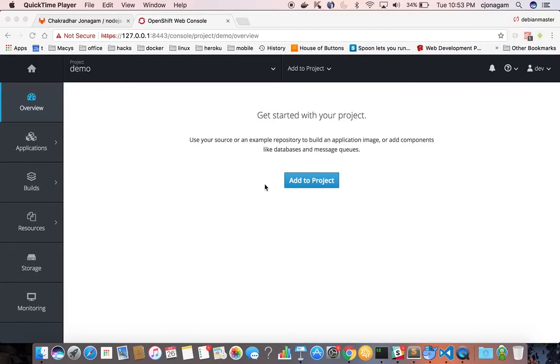In this video we are going to see how we can integrate a private git repository with OpenShift and then deploy applications.